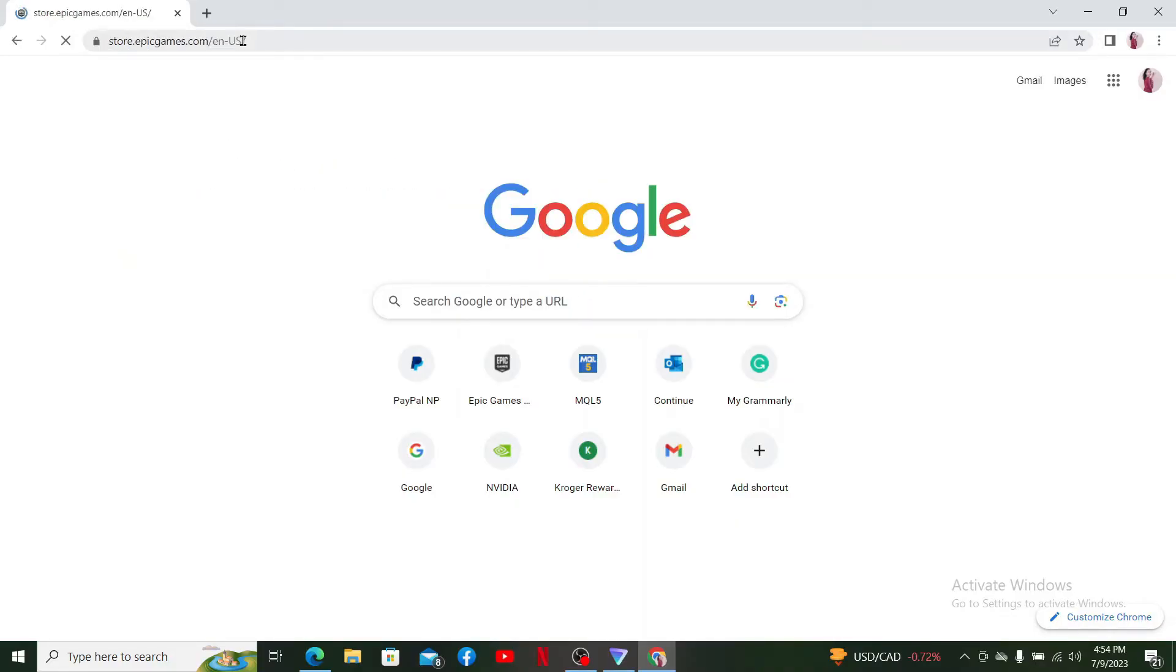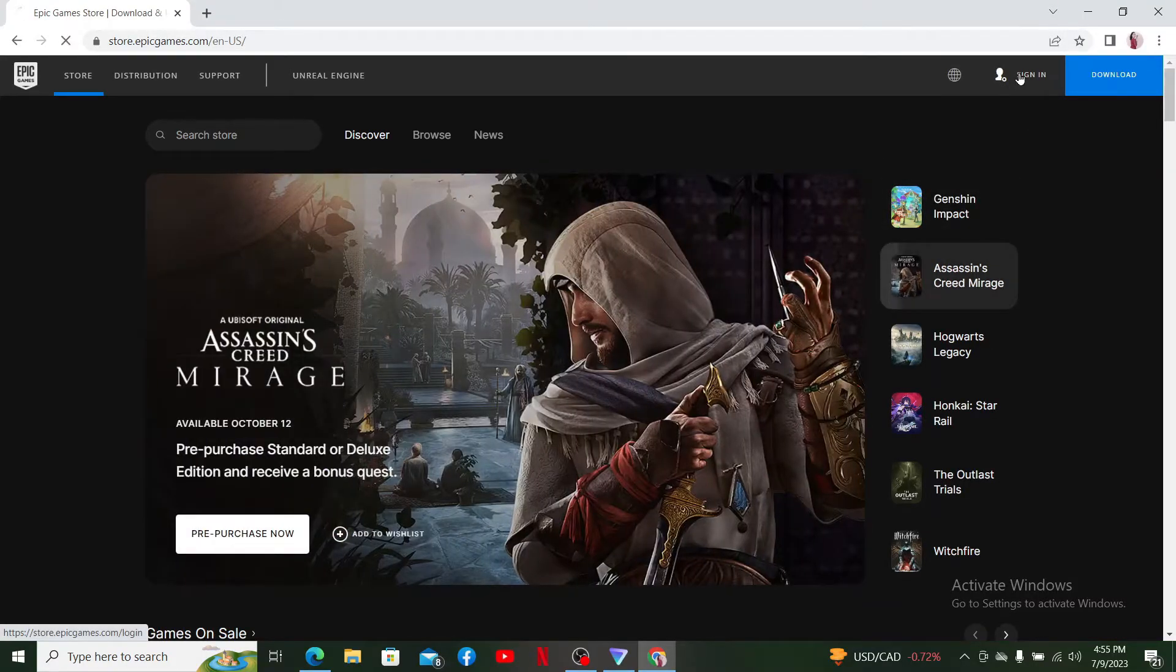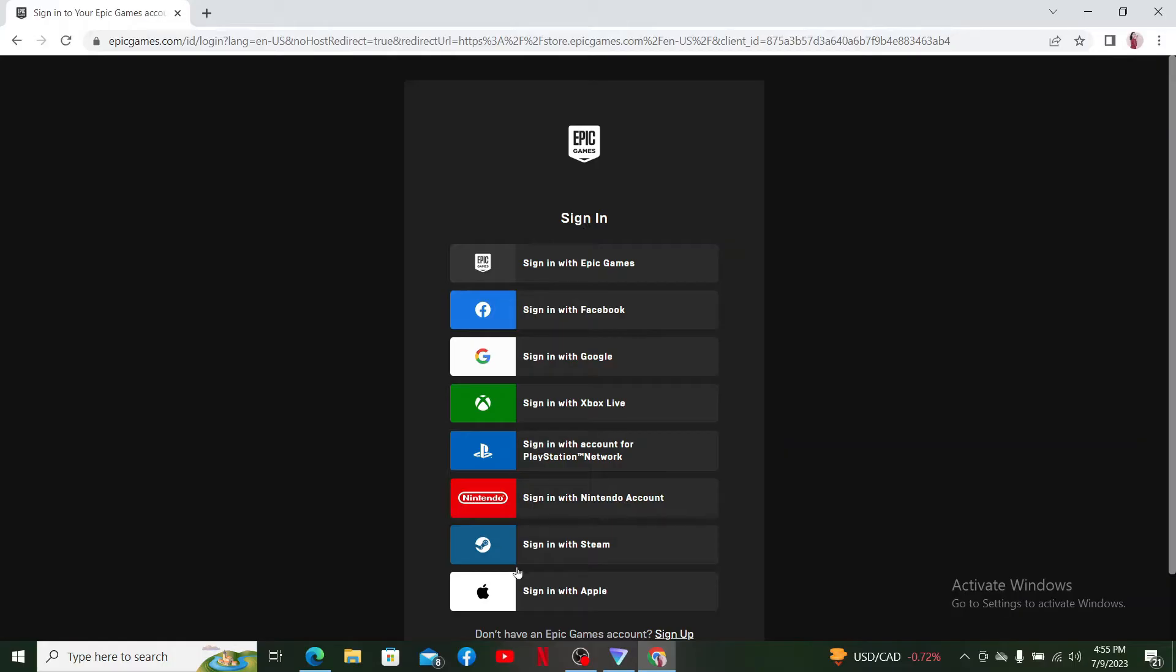Once you end up on this page, click on the Sign In button at the top right-hand corner. If you have an existing account, you can select one of these options on the display and follow through the signing process.